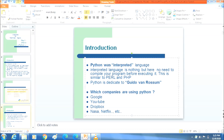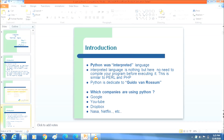Python is used by many major companies. The following company names include Google, YouTube, Dropbox, NASA, Netflix, and many more companies working with Python.